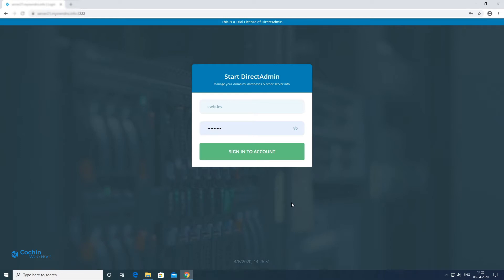In this video we will show you how to install WordPress on our shared hosting plan. Firstly, you have to login to your hosting control panel.